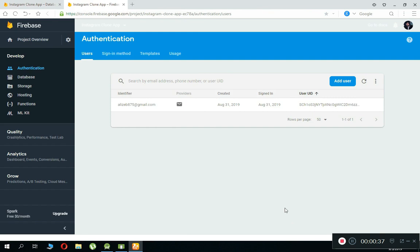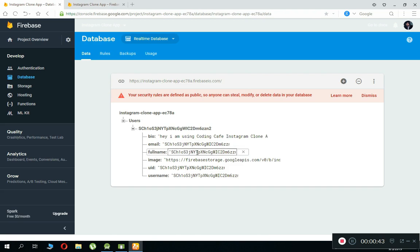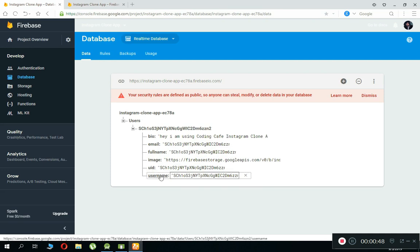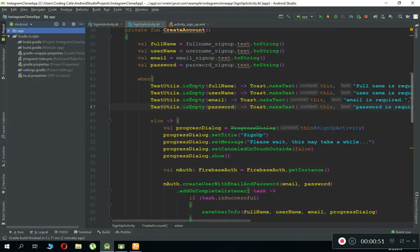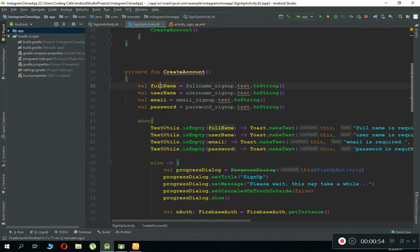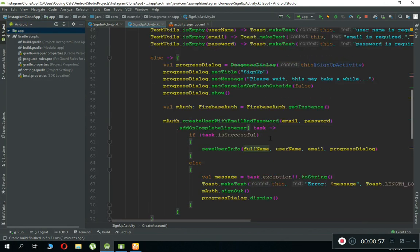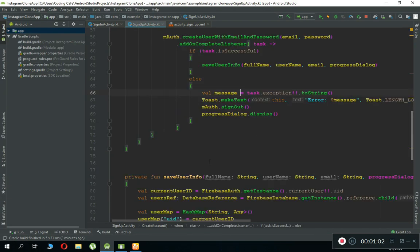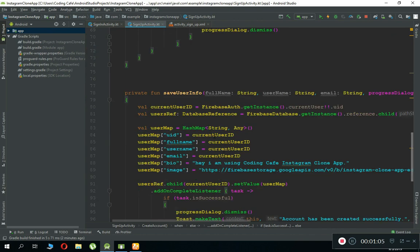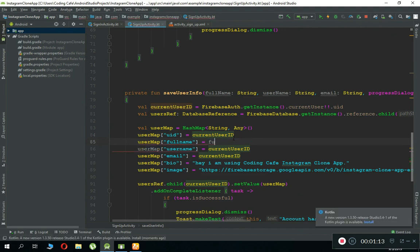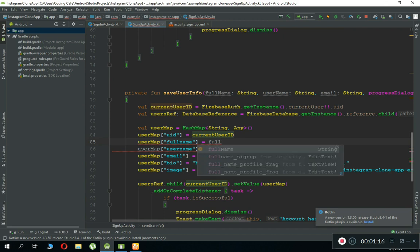One thing we forgot in the previous video tutorial: here you can see 'full name' — we are passing the unique user ID of the user along with the username and full name. We forgot to change it here. We are getting full name, username, email, and password, but when we store the user data in the Firebase Realtime Database after authentication, we forgot to pass the full name. So we have to pass the full name — write it as String fullName.